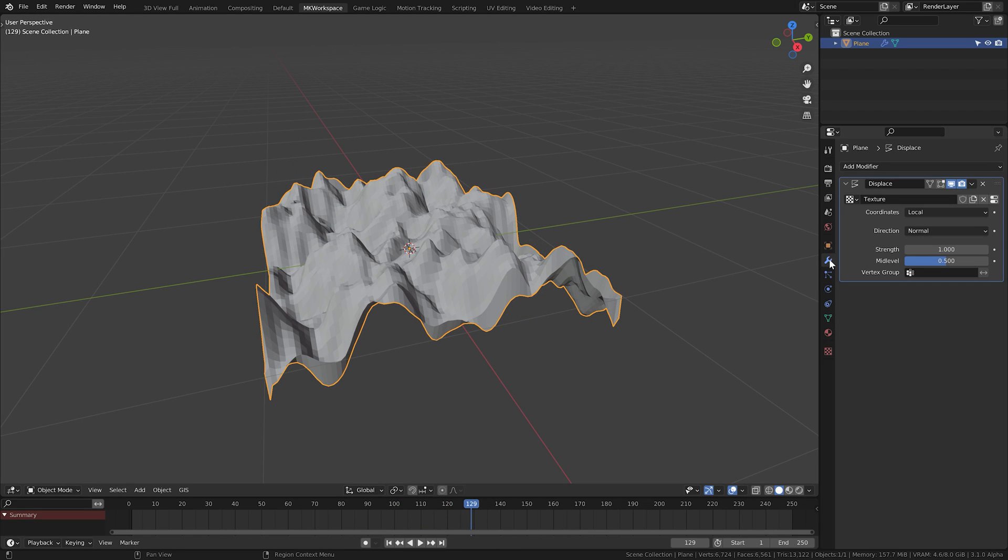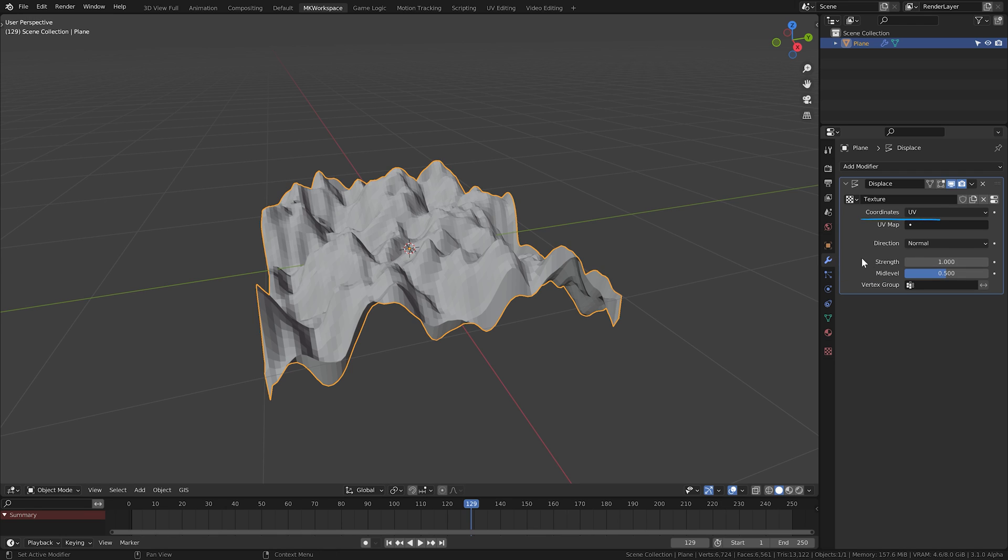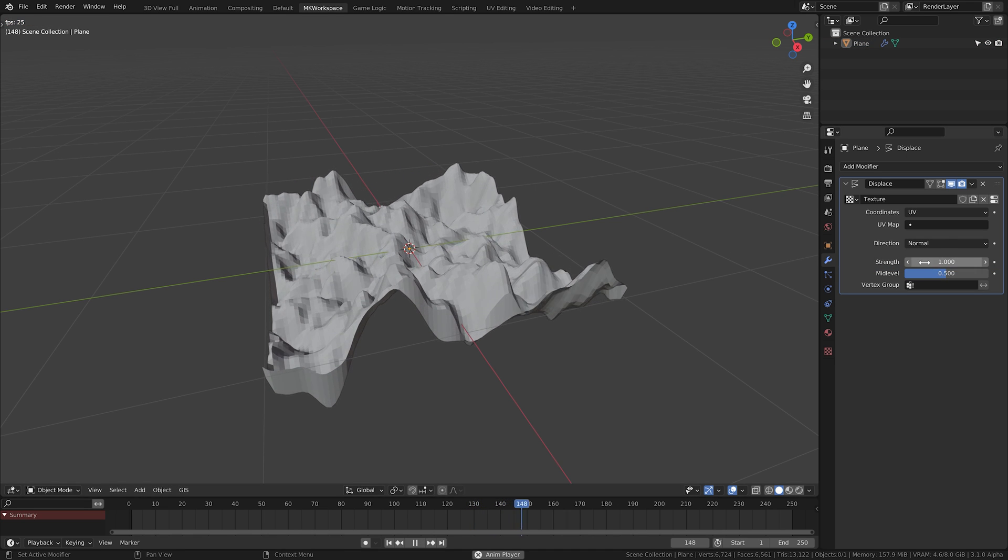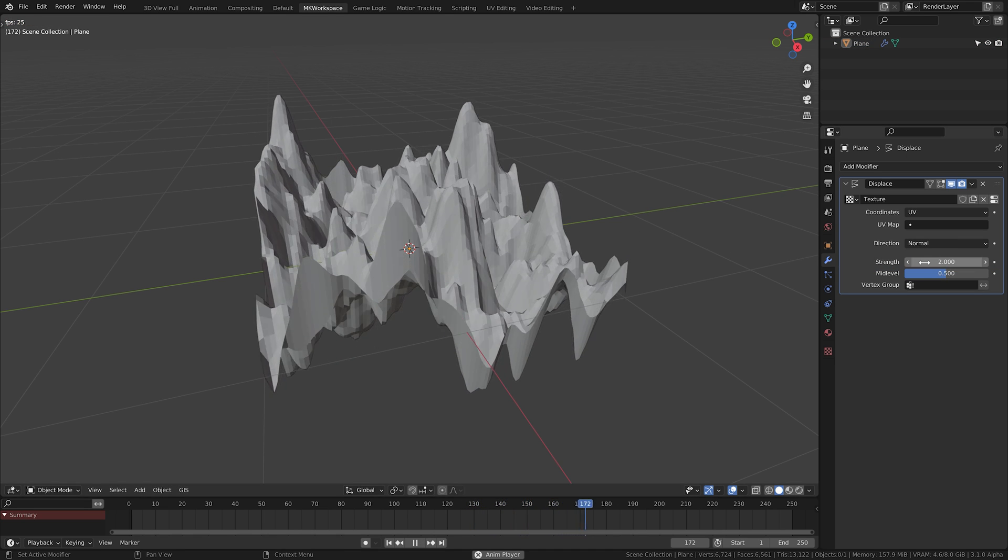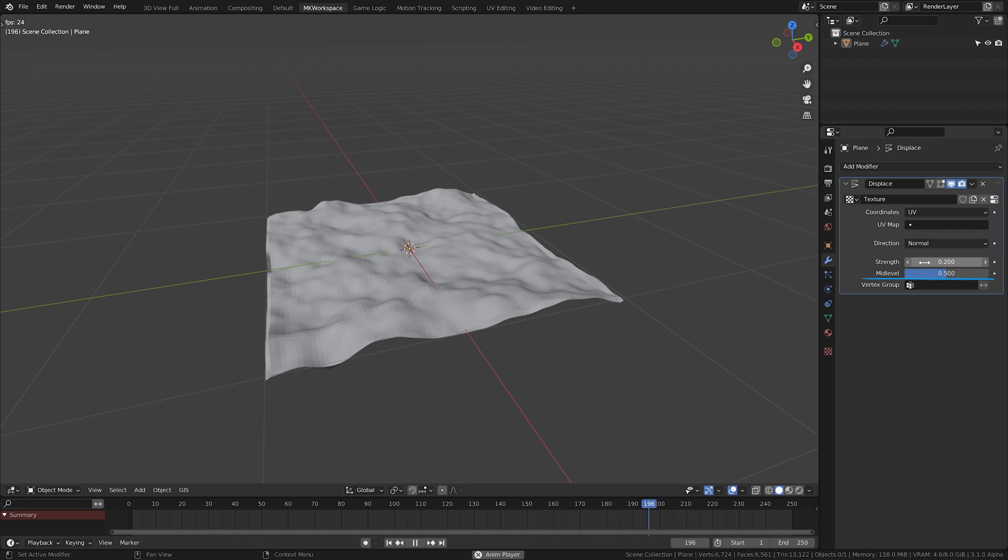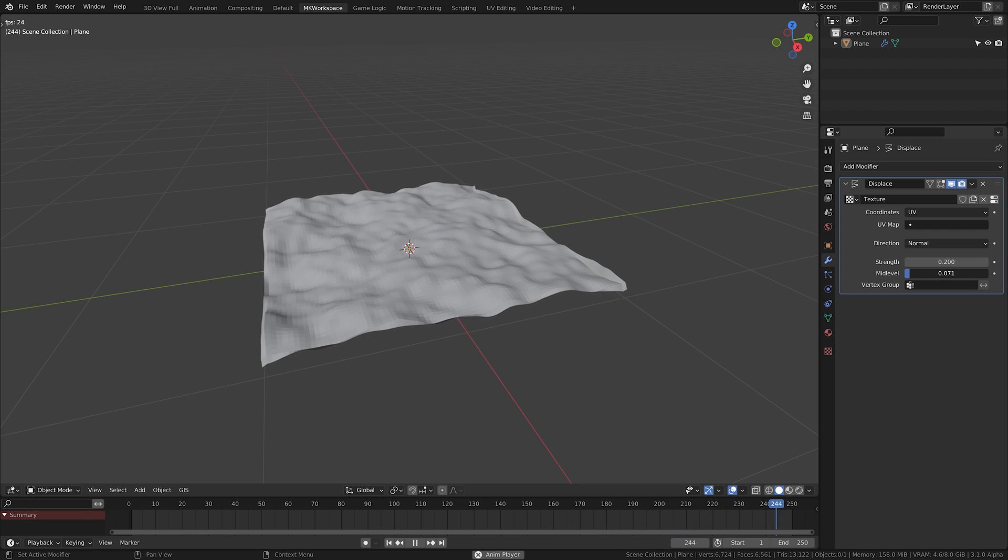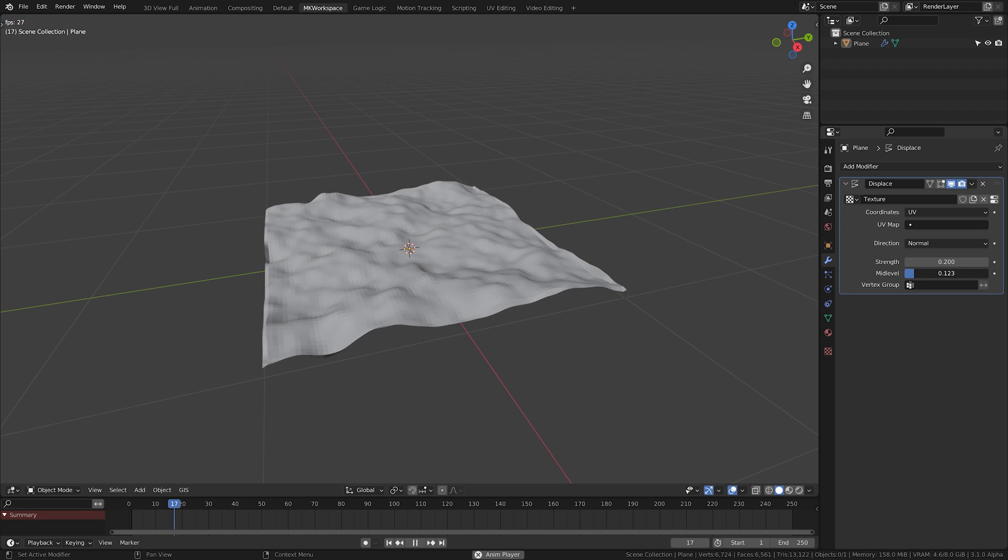For this plane, you can leave these coordinates here, but for your more advanced objects, I always set this to UV. And then it's just about playing with the strength, increasing or decreasing the intensity, or the mid-level to set the lowest point of the displacement.